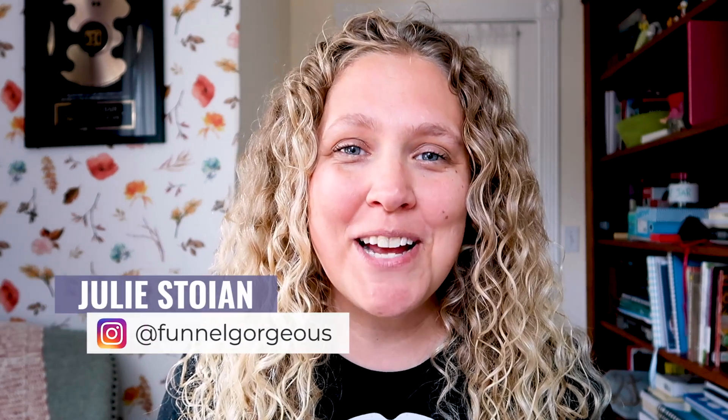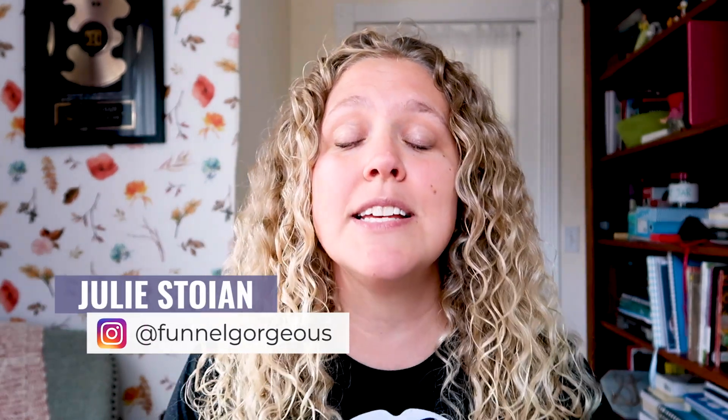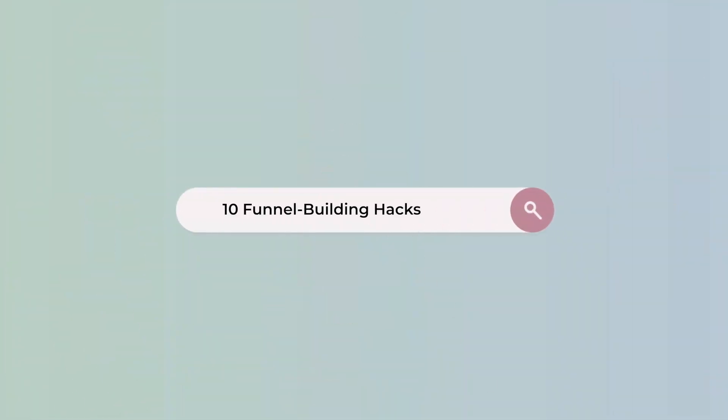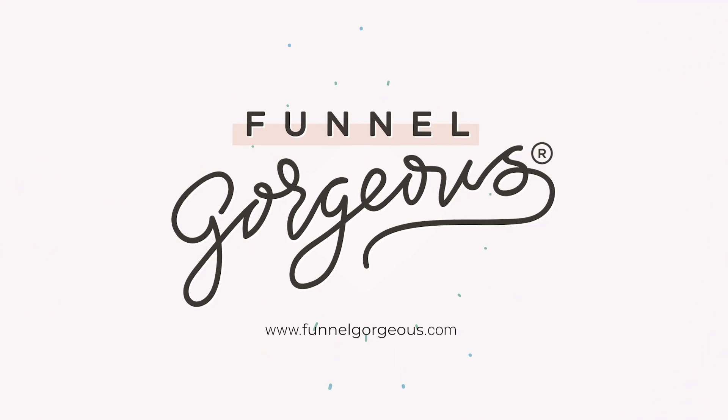Hey, what's up everybody on YouTube? This is Julie and today is part two of the ClickFunnels series. Today I'm going to talk about the 10 hacks to becoming the fastest funnel builder in the world on ClickFunnels.